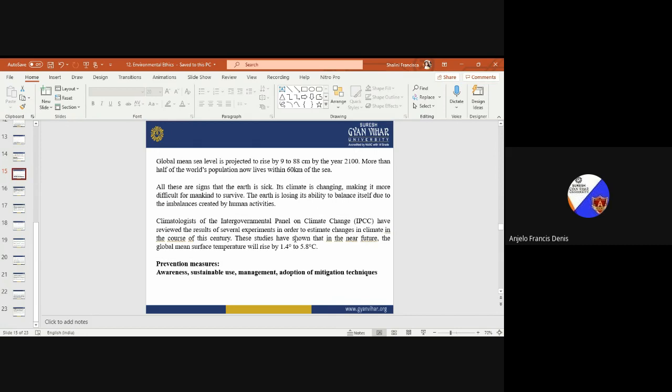After all these signs that the earth is sick and its climate is changing, the earth is losing its ability to balance itself due to this imbalance. Climatologists of the Intergovernmental Panel on Climate Change have reviewed the results of several natural experiments in order to estimate climate change in the course of this century. The global mean surface temperature will rise by